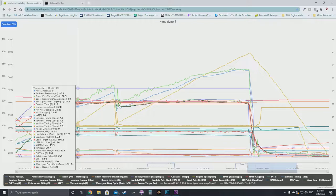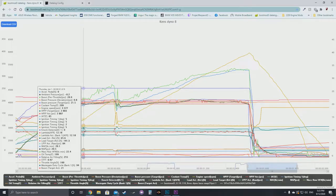Really the only difference is that we're looking at four streams for timing instead of six — that's the only difference between an N55, N20, or S55 data log. It's purely the fact that you're looking at four instead of six cylinders. Otherwise, pretty much all the settings are the same.